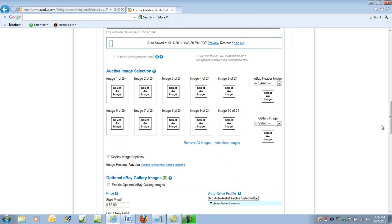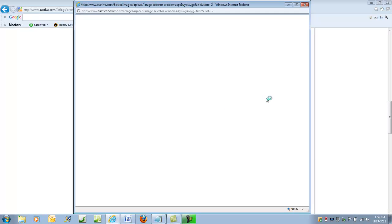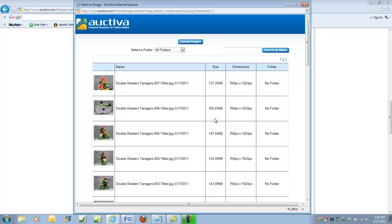Now, we need to go select some images. Let's select the eBay header image first, and it's the main one, and that would be, let's use this one.